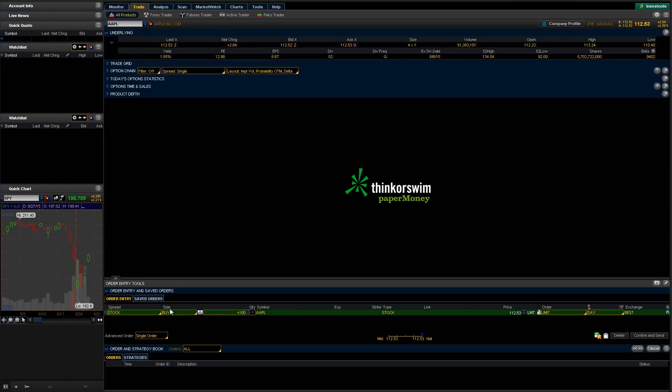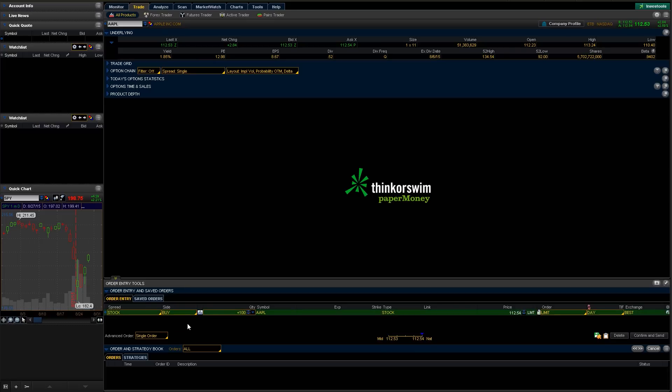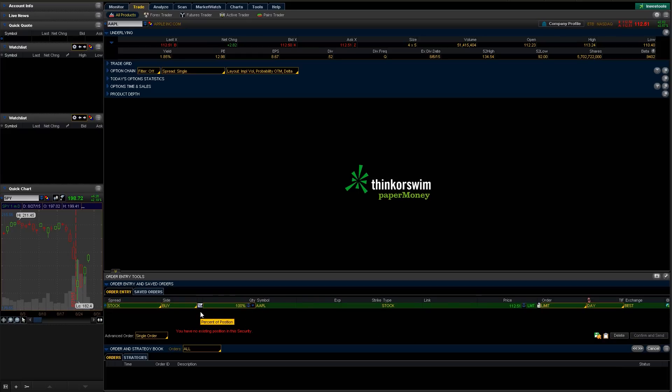So as you can see, we're trading a stock. We're buying it. We could change this to a sell if we wanted to, but right now we're going to stick with buying. We can also change how our quantity happens. So right now we're buying 100 shares, but we can change that.